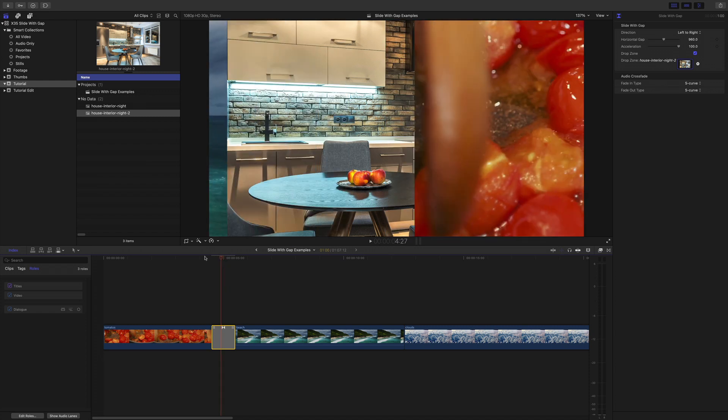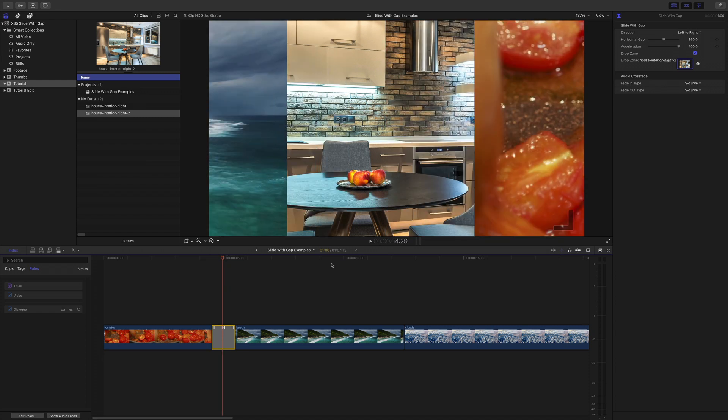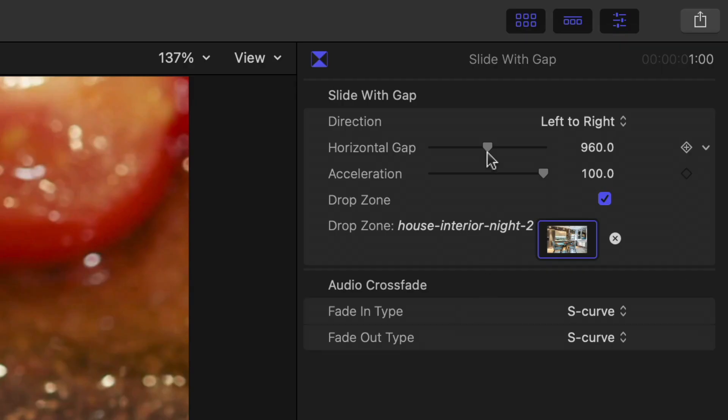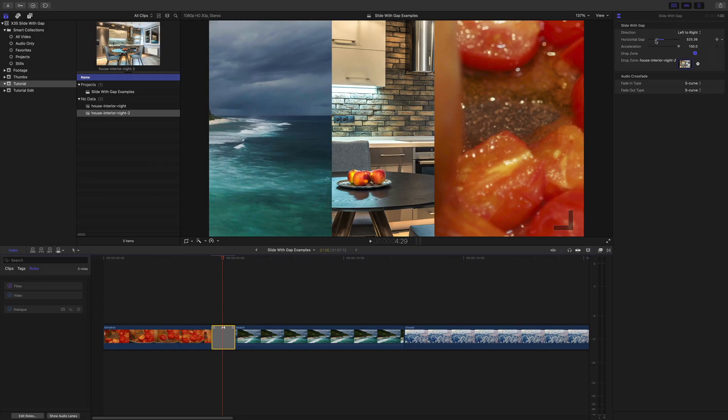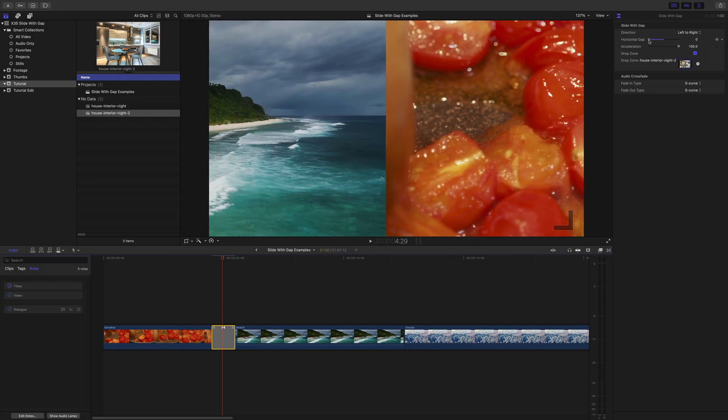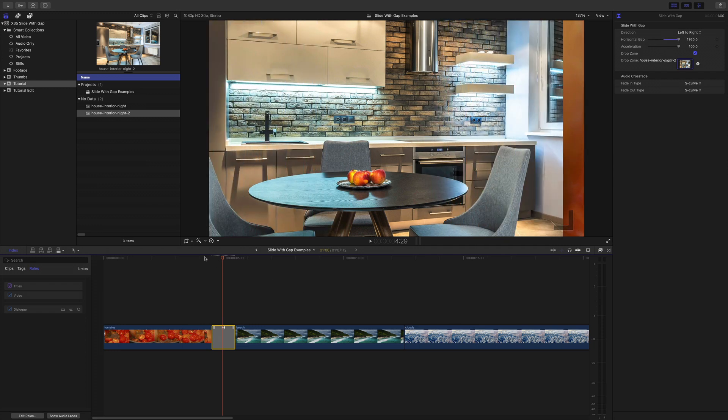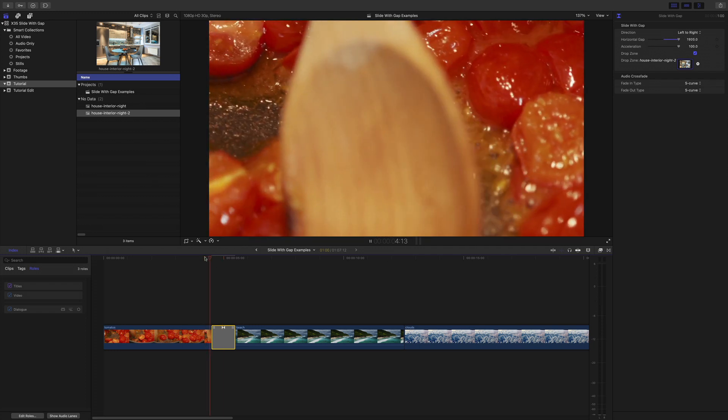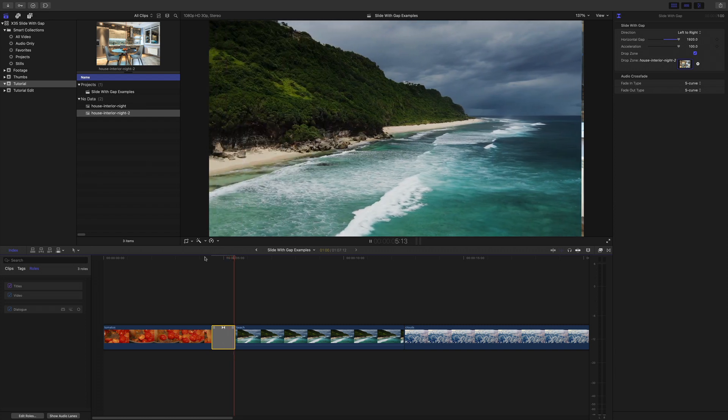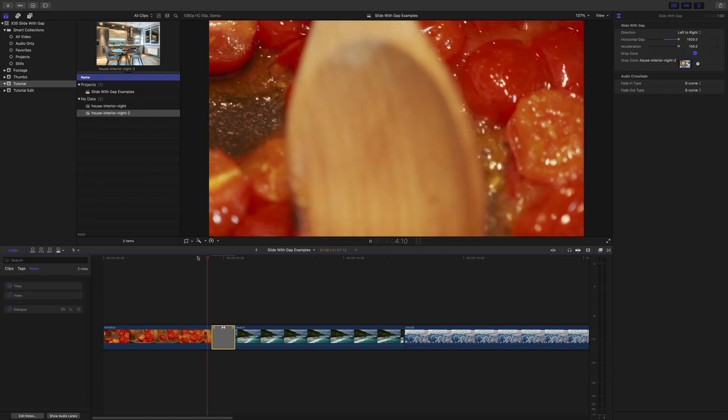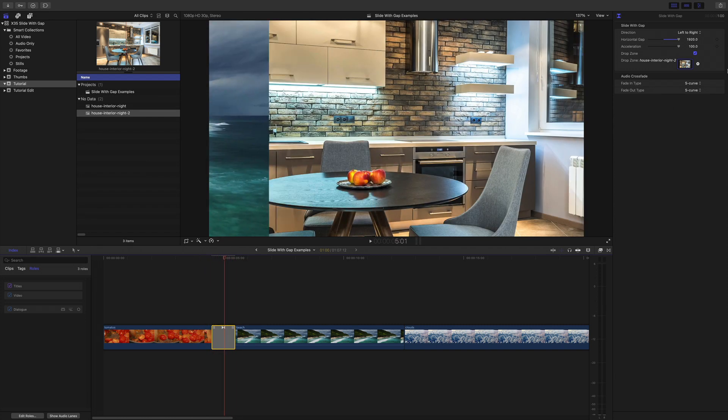Now you can actually control how big that space is and it goes all the way from zero right up to 1920. So by doing that you get a full frame right in the middle of the item in the drop zone.